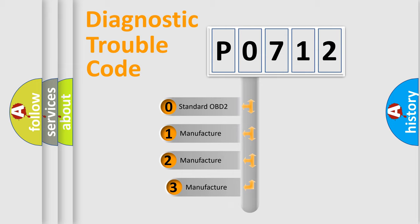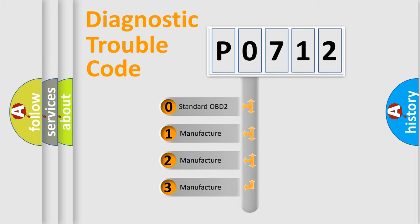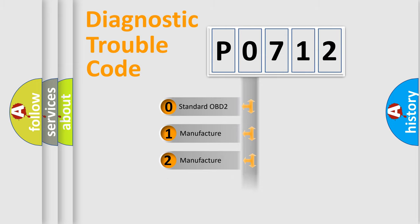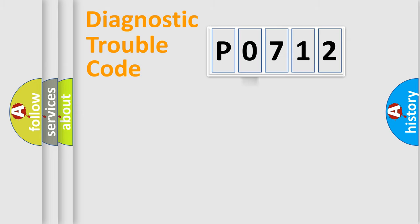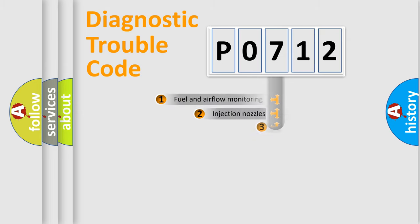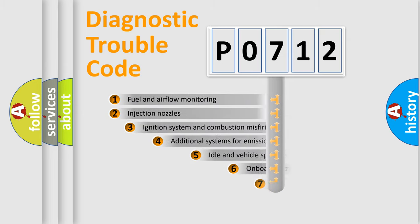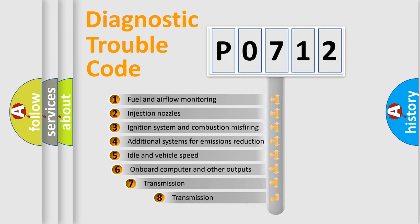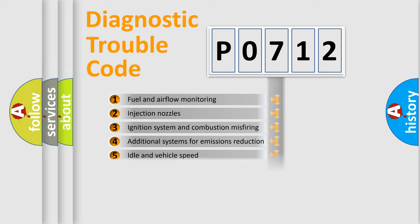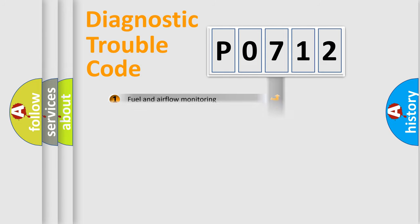If the second character is expressed as zero, it is a standardized error. In the case of numbers 1, 2, or 3, it is a manufacturer-specific expression of the car-specific error. The third character specifies a subset of errors.